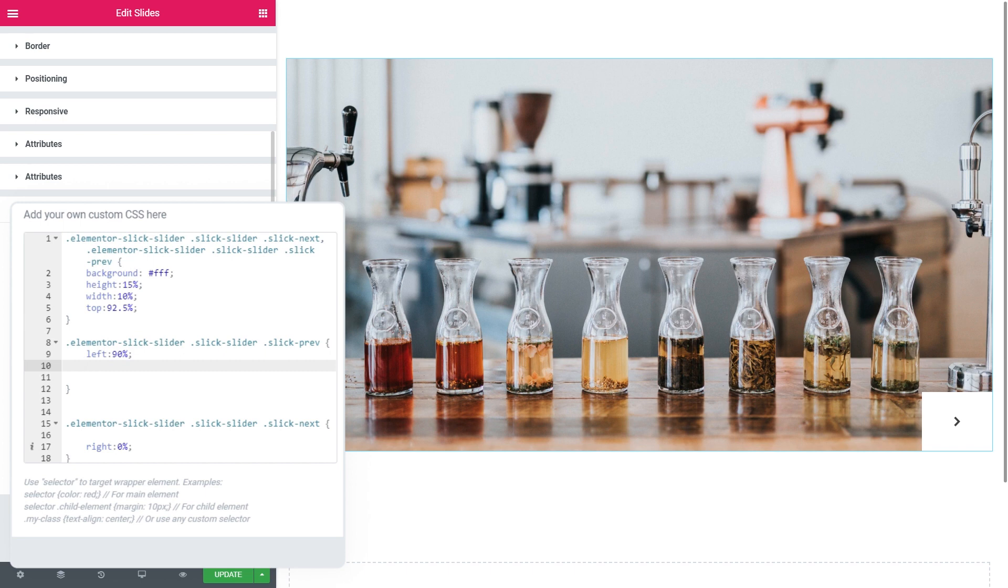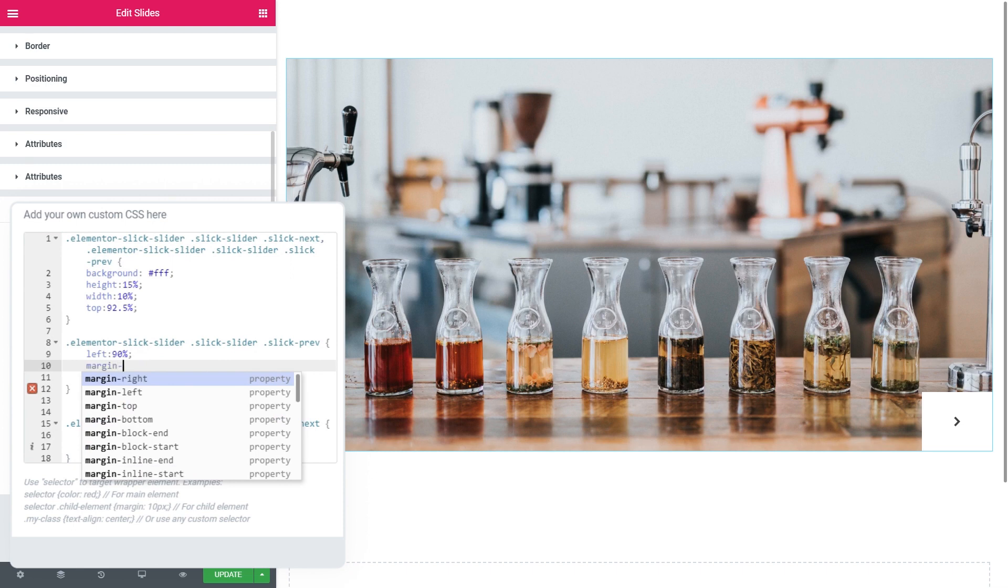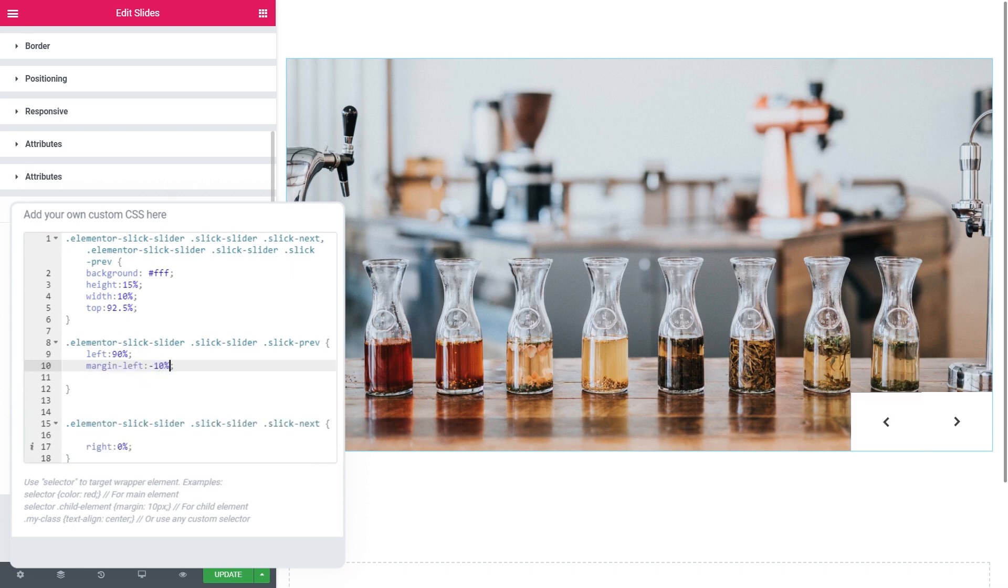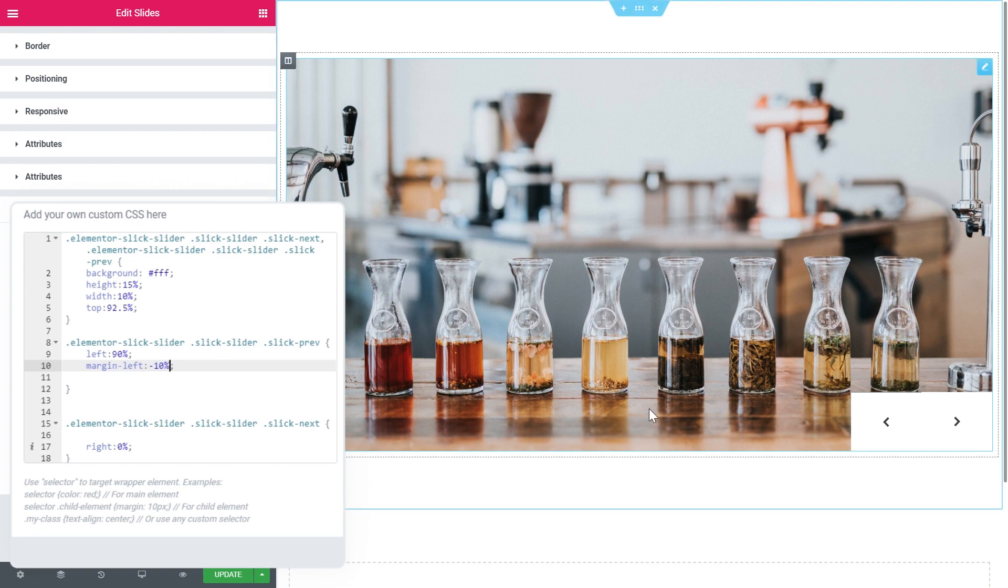We're going to use the negative margin. We're going to say margin left and say minus ten percent and this is going to make this arrow jump on the left side of our first arrow.